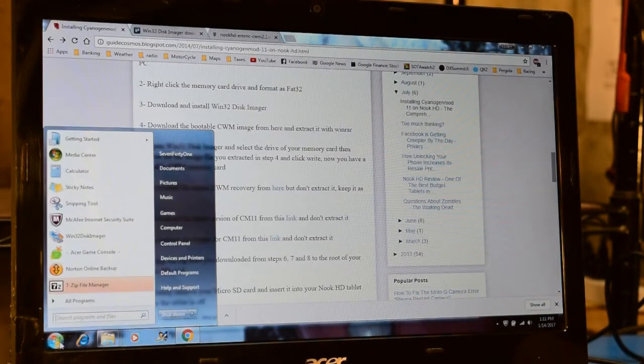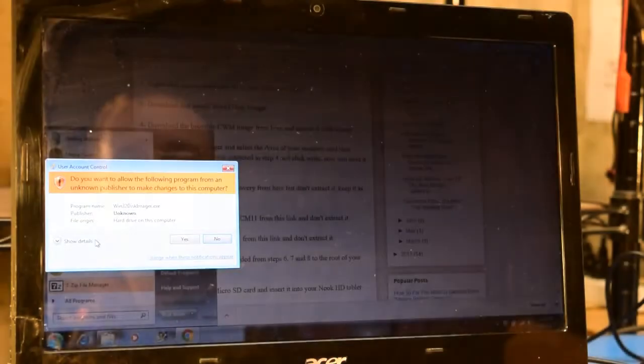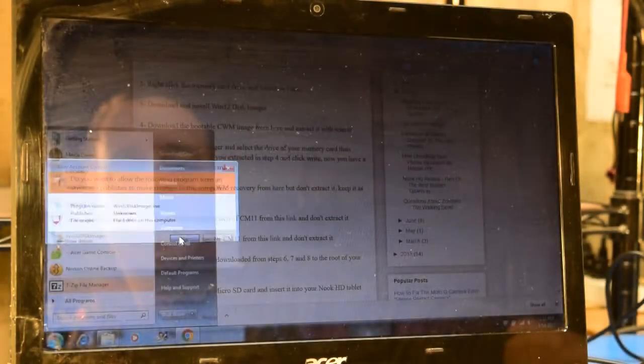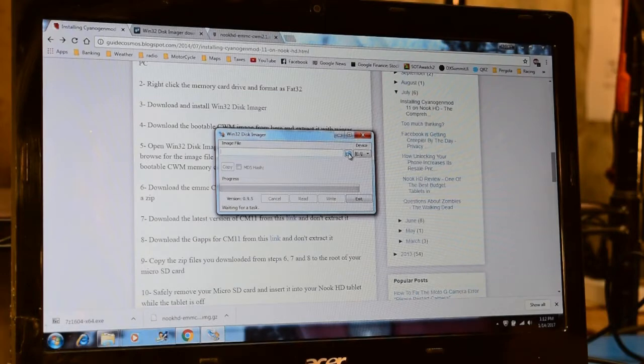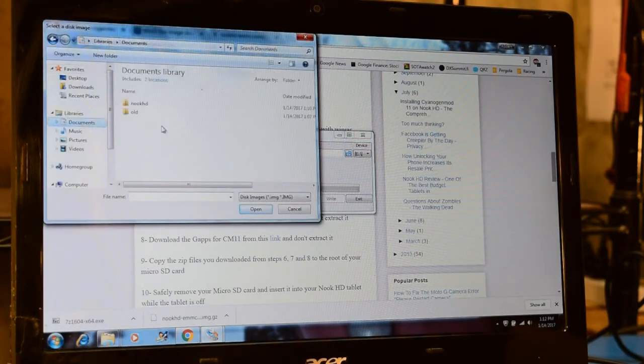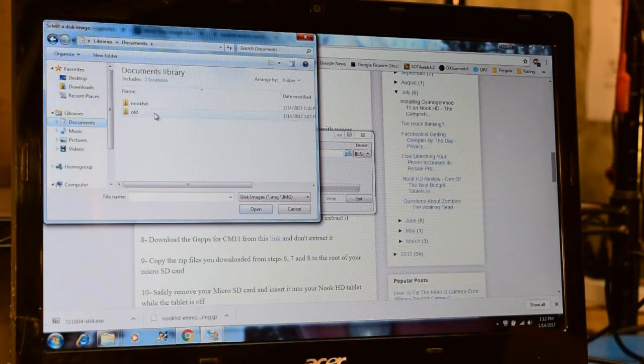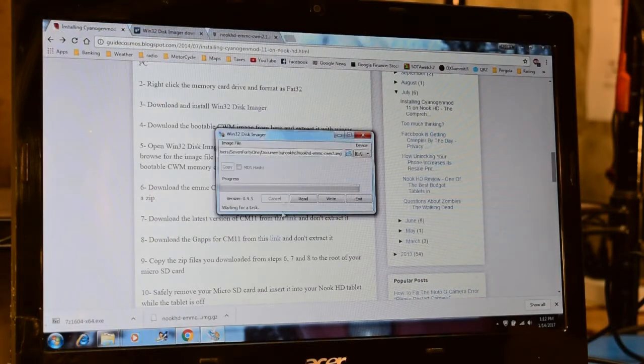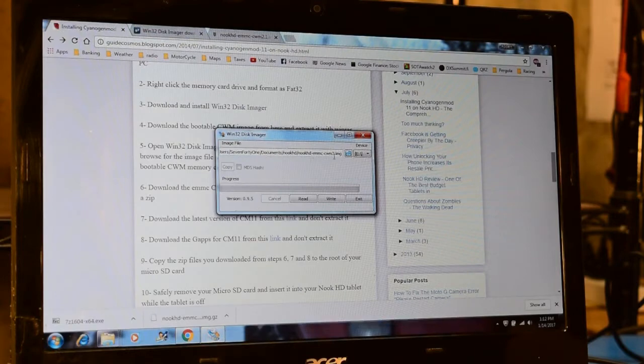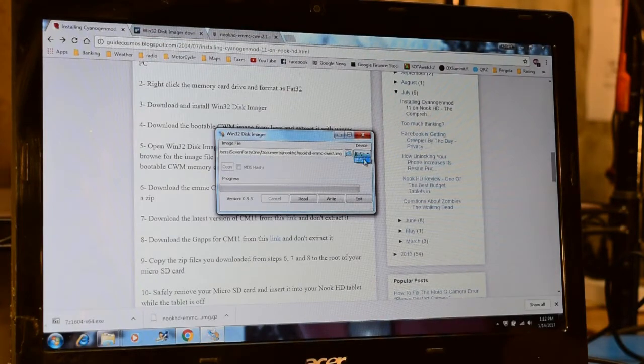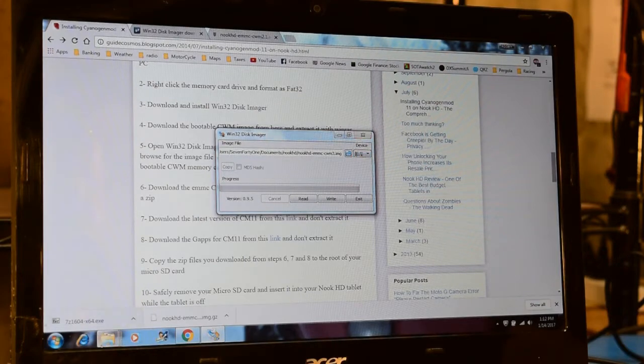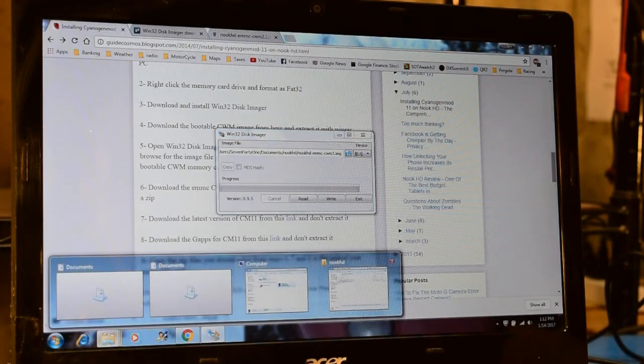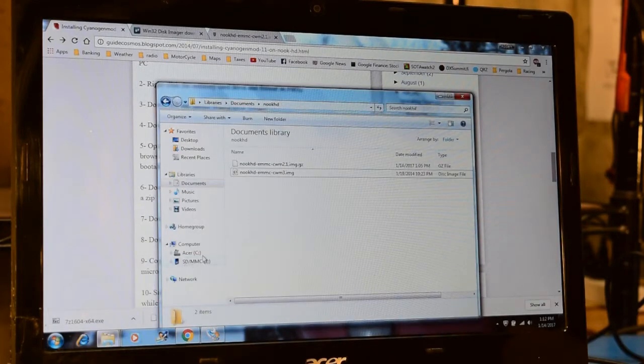The next step is to launch the Win32 Disk Imager application. Once the Win32 Disk Imager is started, I'm going to click this folder icon to select the image that I want to install. Once I have the image file selected, I'm going to just make sure that I have the right device selected as well.